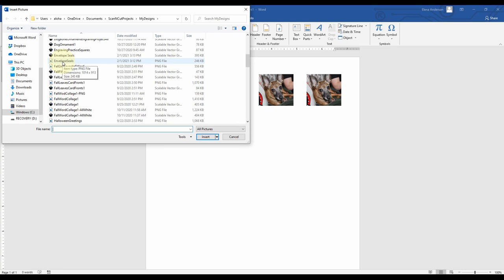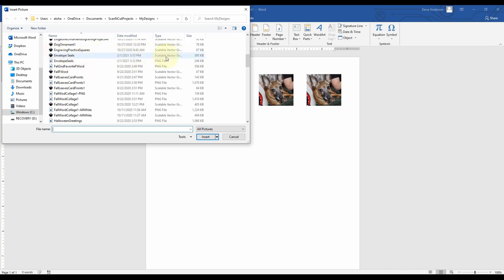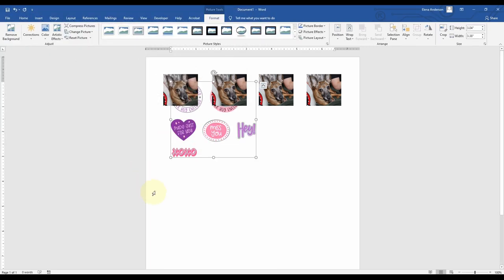This is going to be available as a free download on my blog as well as in the video description through February 14th, 2021. You'll also get it as an SVG file — the scalable vector graphic — but what you want to use for the Scan and Cut is the PNG file, the image file. A JPEG is also an image file.